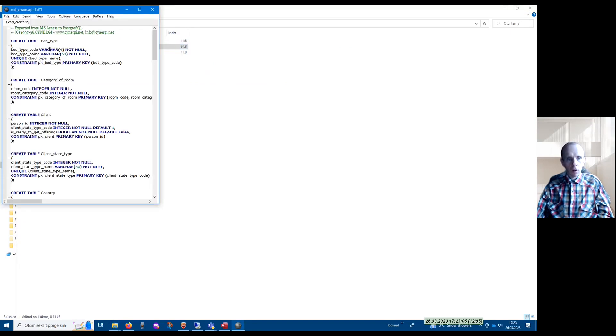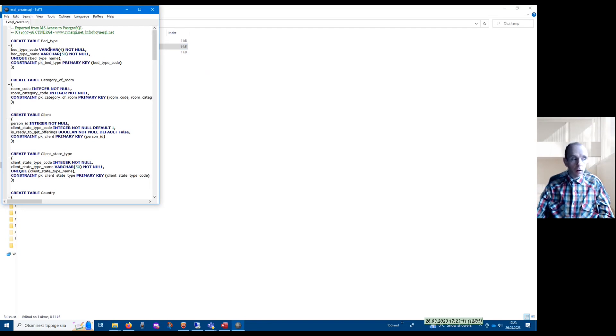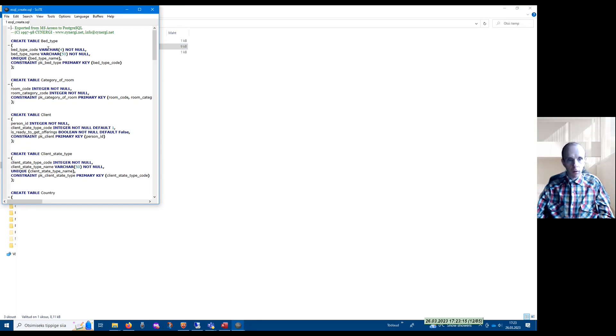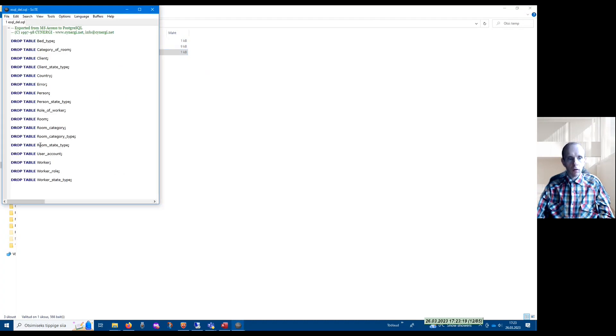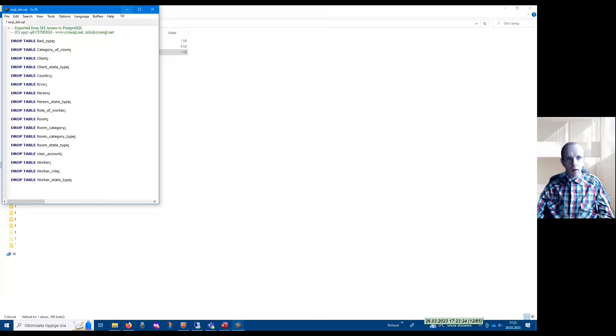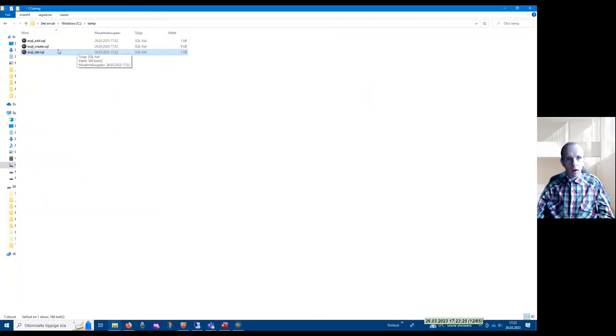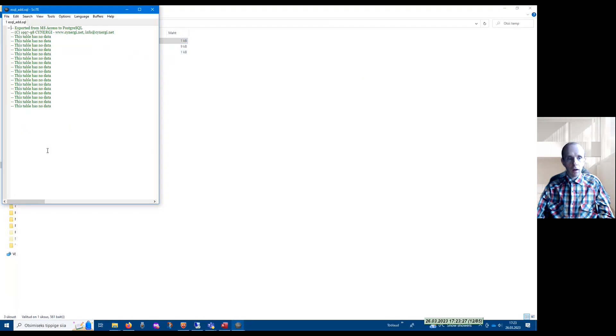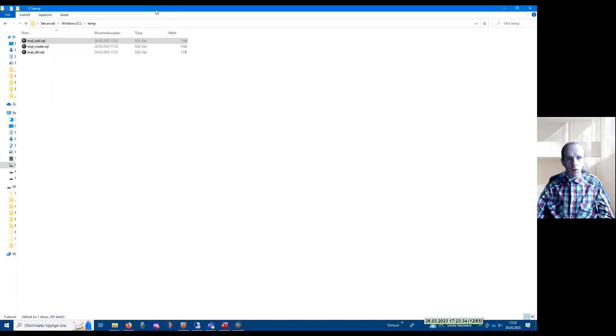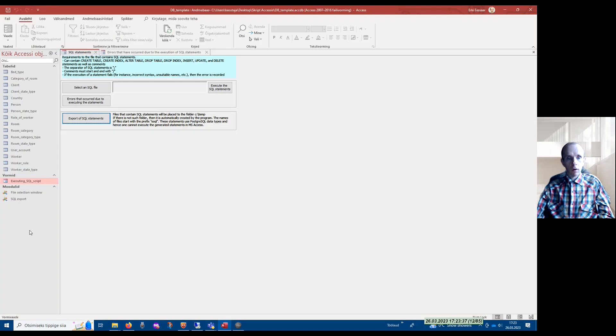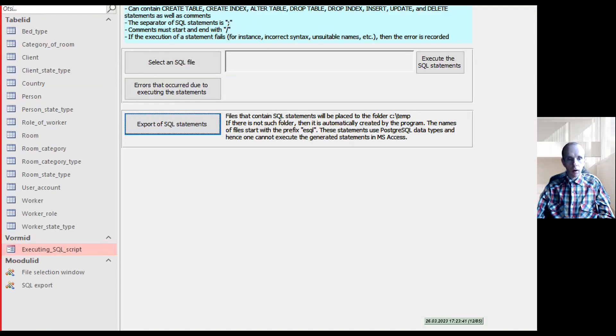SQL create contains create table statements that were generated based on the existing database. SQL delete contains drop table statements for dropping the tables. Finally, SQL add contains insert statements for adding data to the tables. All these statements were generated based on the existing database, and these statements were generated for PostgreSQL.